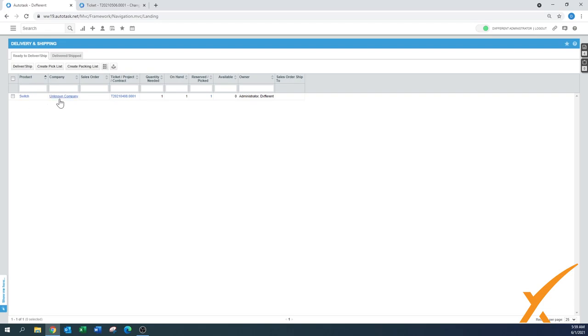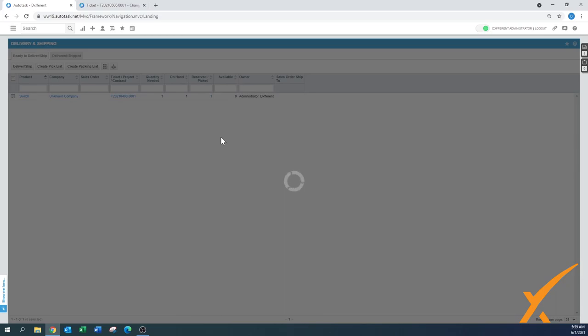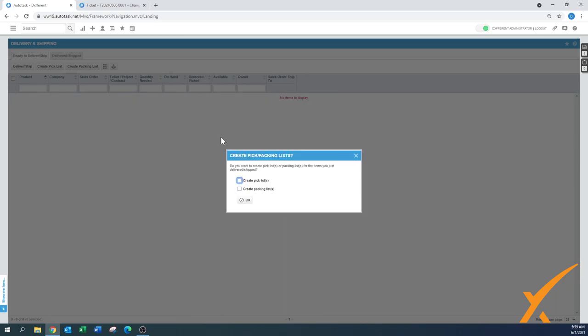We check mark this one and we say deliver and ship. What it will do, it will right away create a button that says create either a pick or a packing list.